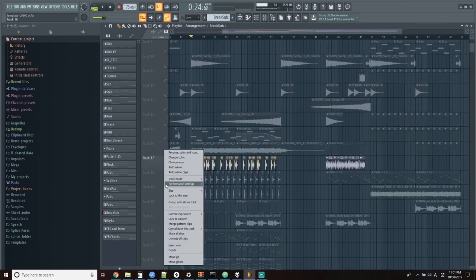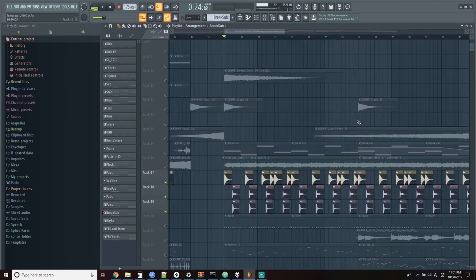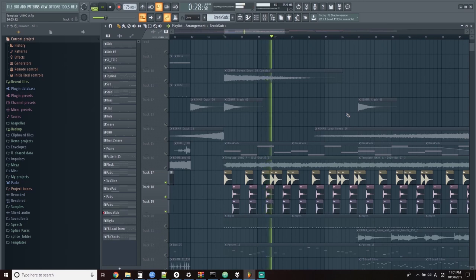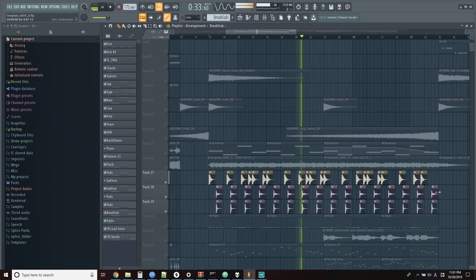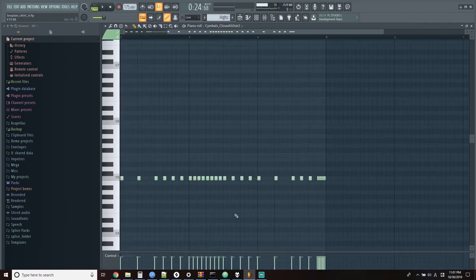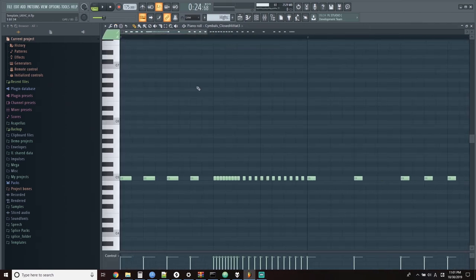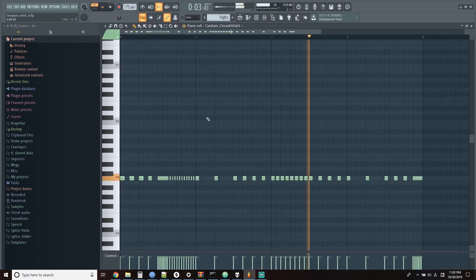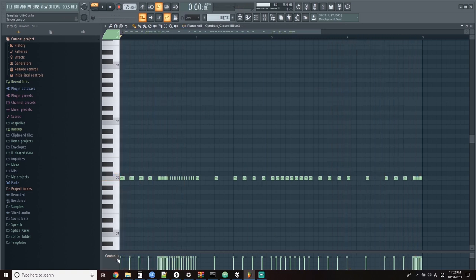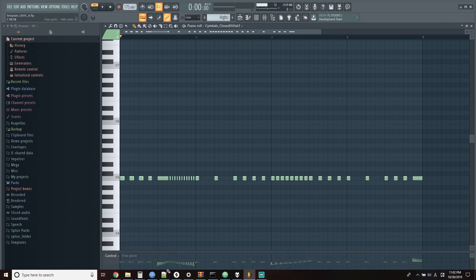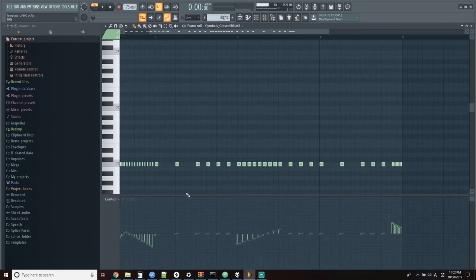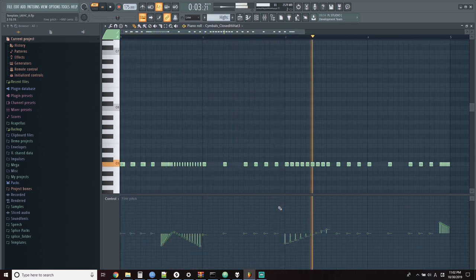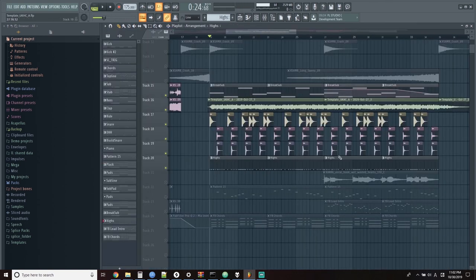The next part was just adding a basic kick and snare pattern. Then I added a little trap style rolling hi-hat pattern. To get that weird pitch changing effect, I changed each of the individual notes pitch values, which you can see kind of at the bottom of the piano roll pane down here. So that all starts to sound a bit like this.